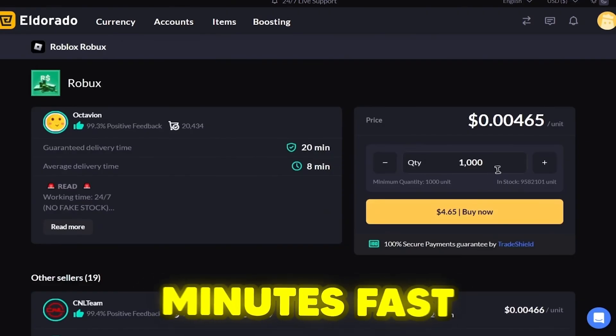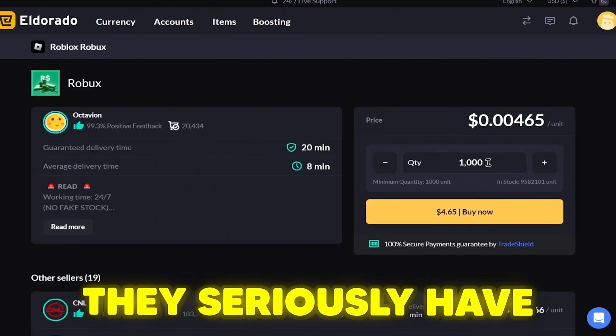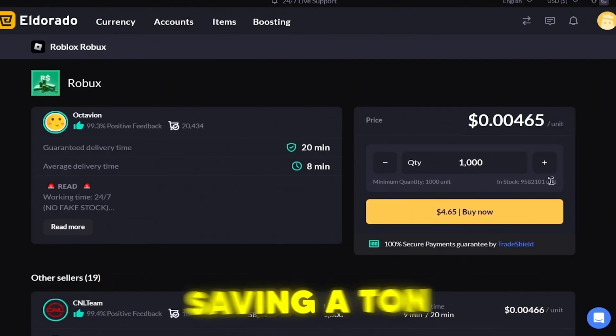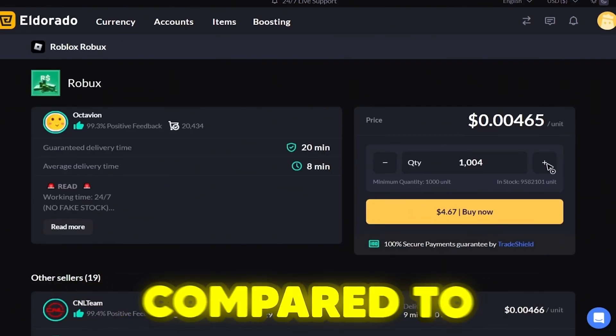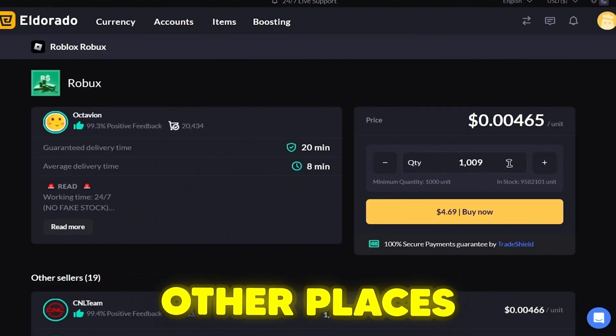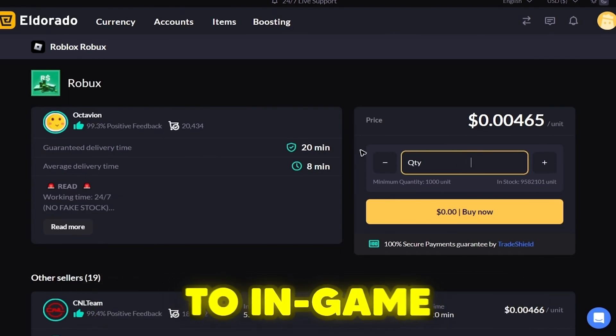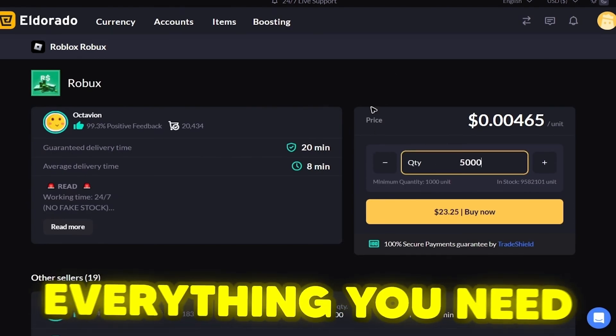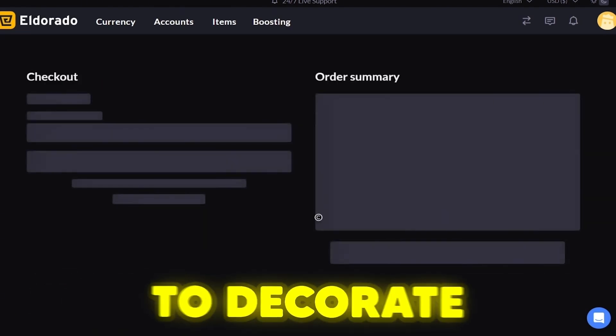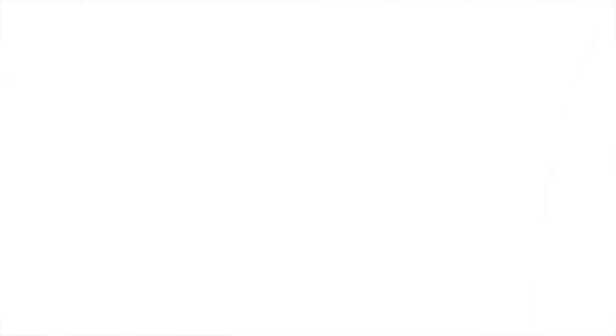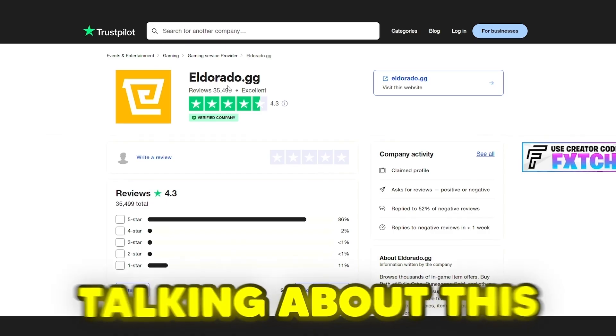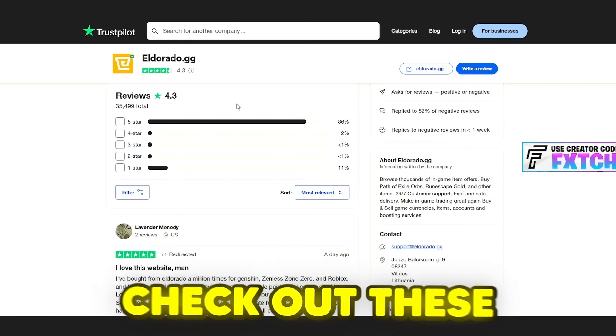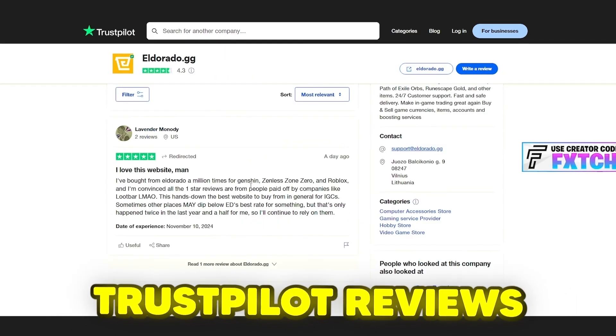I know we all want the best currency rates, and with Eldorado, I get my game currency fast, like in just a few minutes fast. They seriously have some of the lowest prices I've seen, and I'm saving a ton compared to other places. And when it comes to in-game cosmetics, same deal. They've got everything you need to deck out your locker.